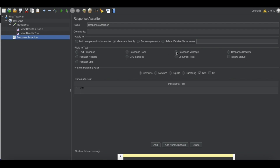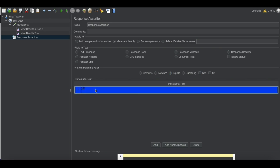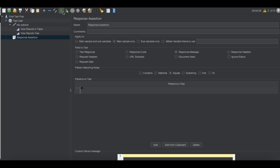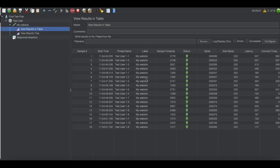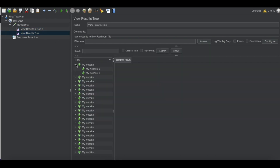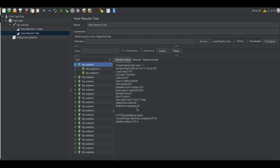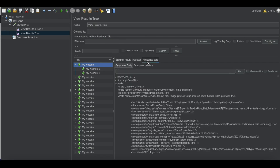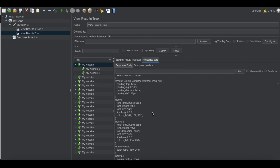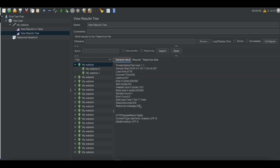We can also validate on the response message field. We can check for the text 'OK', clear all values, and run the test. We are getting success because the response message is 'OK' and that matches our assertion. You can see the details for each result. This is validation at a high level.